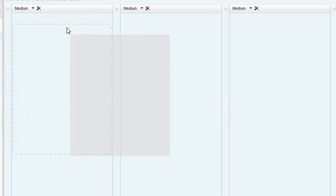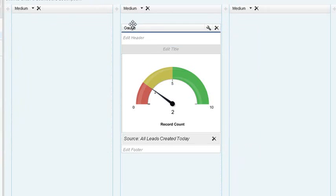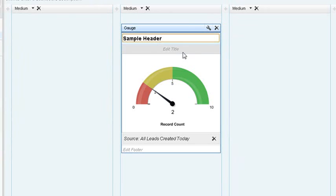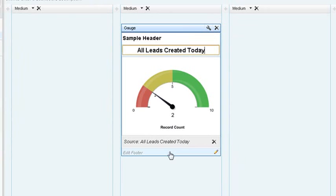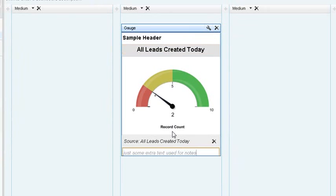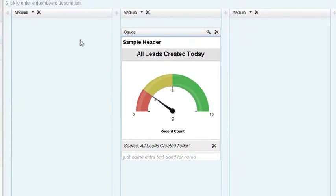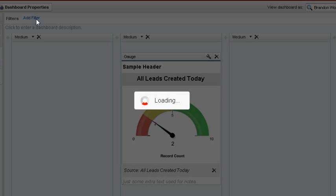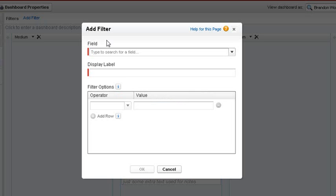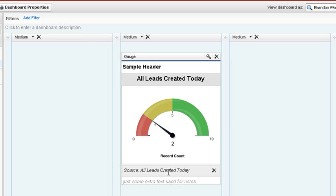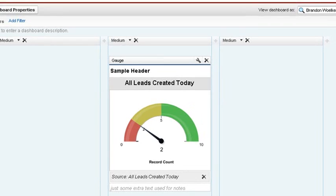Reorder components by dragging and dropping. Edit headers, titles, and footers just by clicking on the area. In a more advanced dashboard, you could add filters to your dashboard to refine the data to display. Set up correctly, you could create a single dashboard with one set of source reports to serve a wider audience.